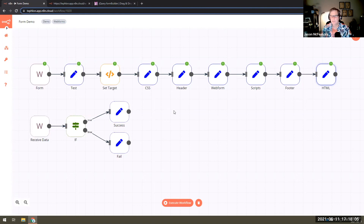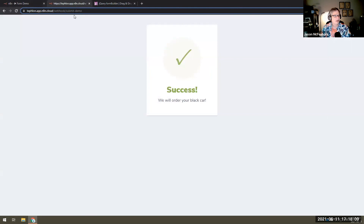I think I'll stop it there. I've got 10 minutes but I could go on for 10 hours. I'm sure we've got some questions we can talk about as well.